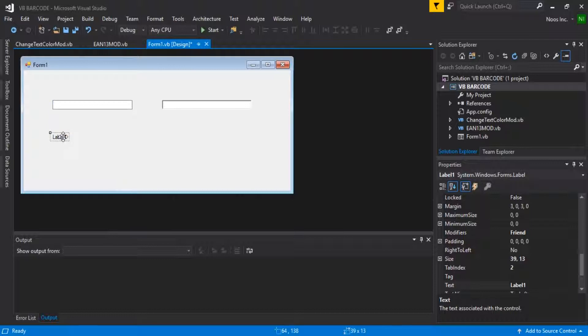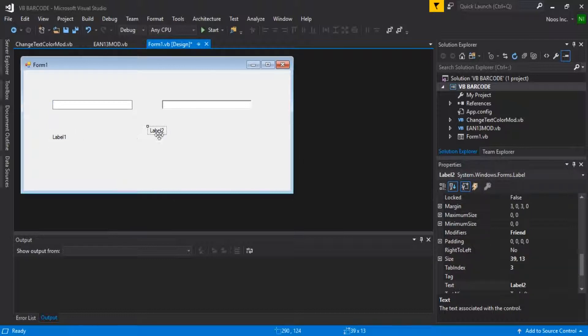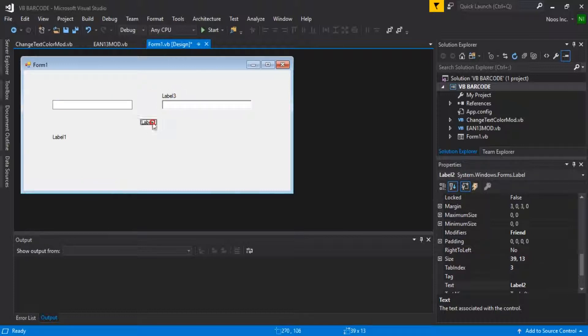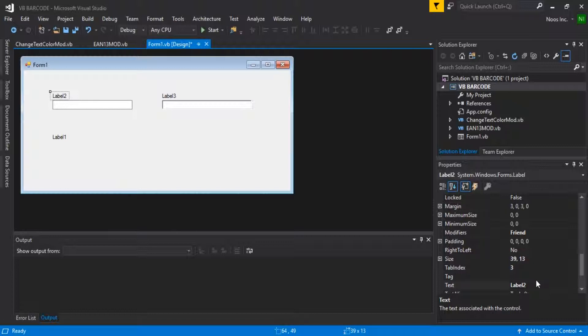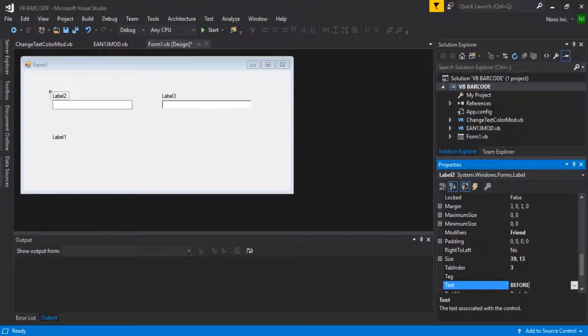I will copy paste this label. This is before correction.